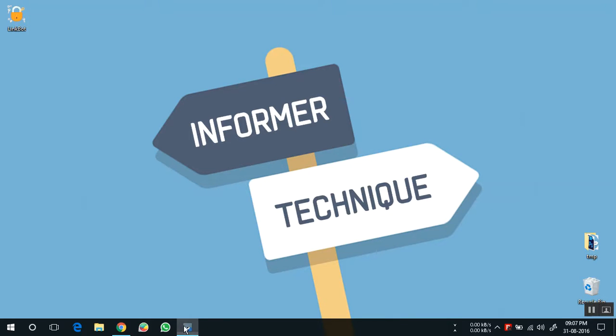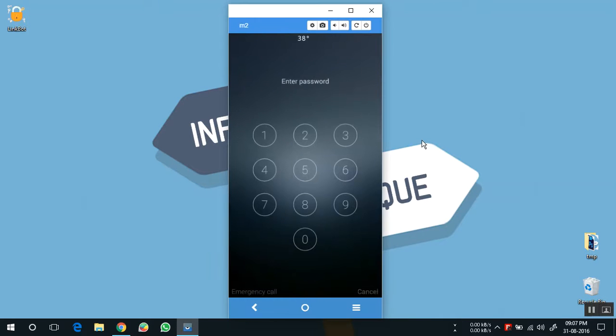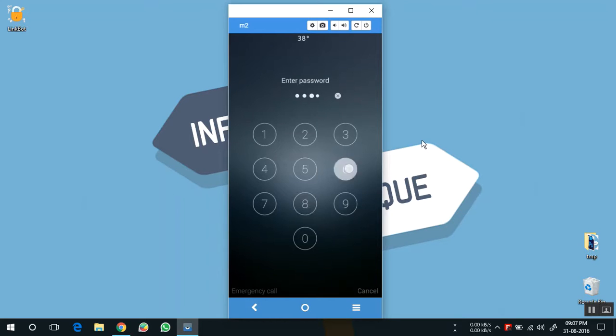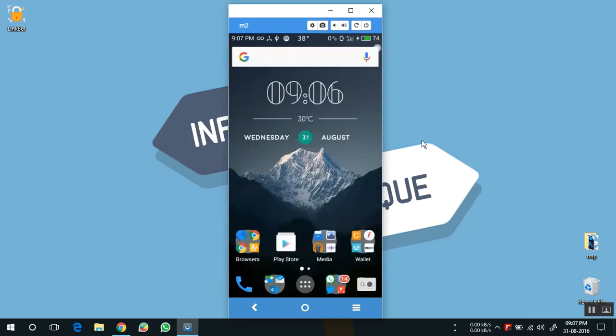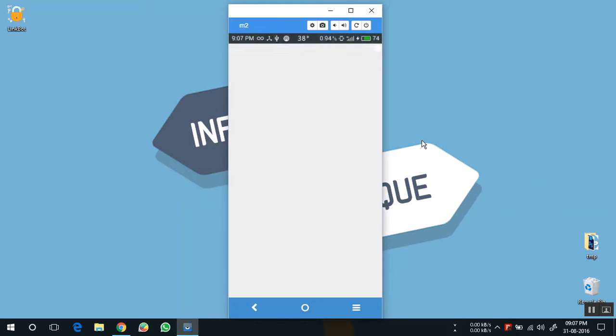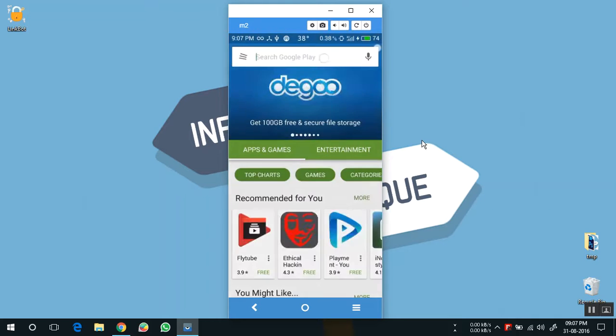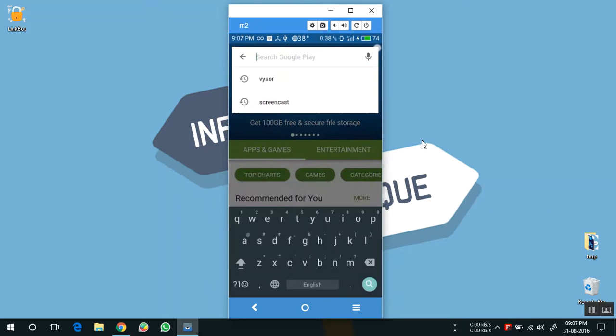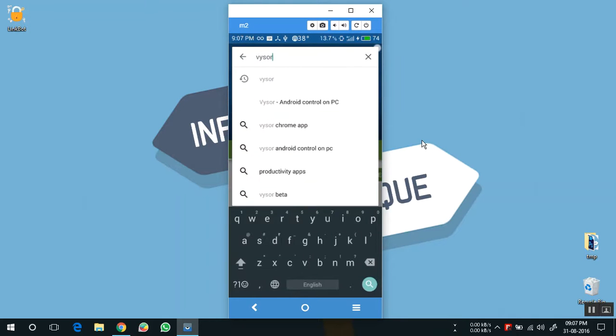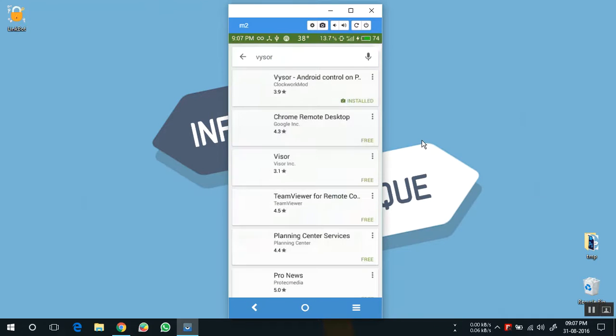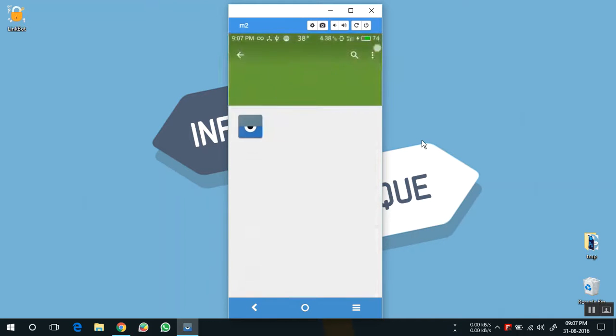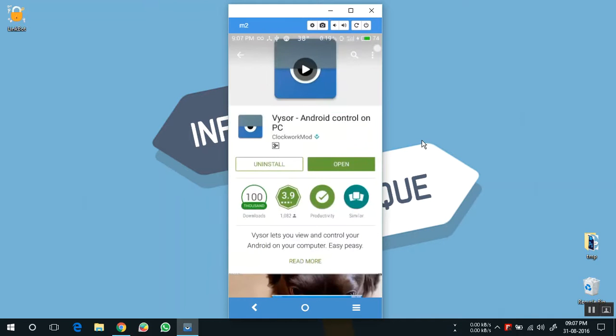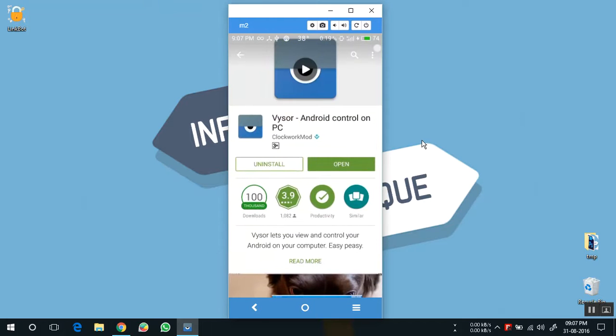For that, at first you need to install an app on your phone. Just go to Play Store and search for Vysor. And install it on your phone. I have already installed it on my phone.